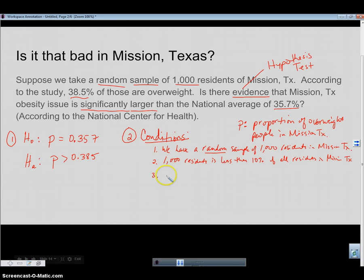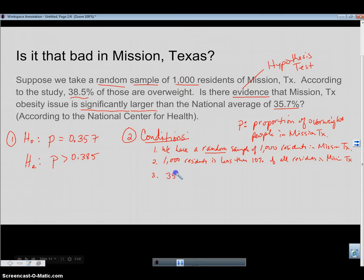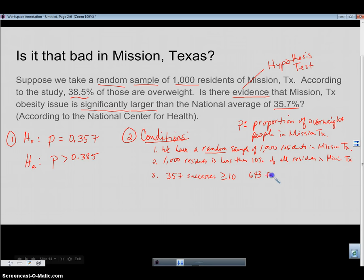Finally, we need to know that our number of expected successes and failures are each greater than 10 — based on what we expect if the null were true. We take 35.7% of 1000, which is 357 successes, definitely greater than or equal to 10. And 643 non-successes — which, if they're not overweight, it's not really a failure — that's also greater than 10. So we have met the success-failure condition, and our null and alternative hypotheses and conditions are done.